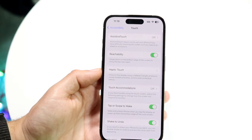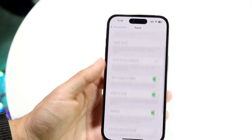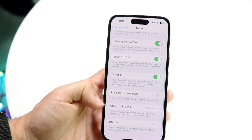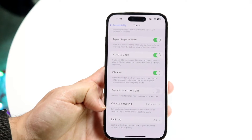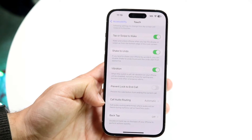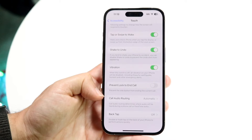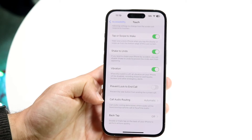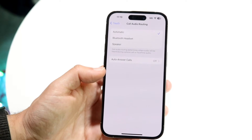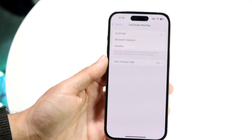Tap into this Touch panel that comes up. There's a lot of options, but right here you're going to see the option that says Call Audio Routing. Tap onto that Call Audio Routing option and a couple of options will come up.